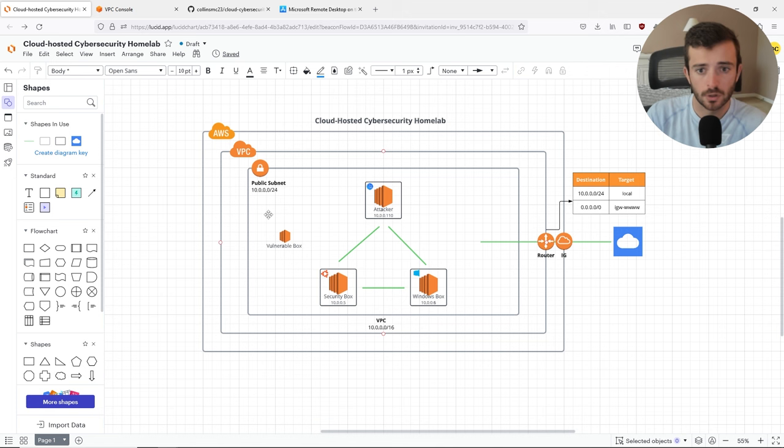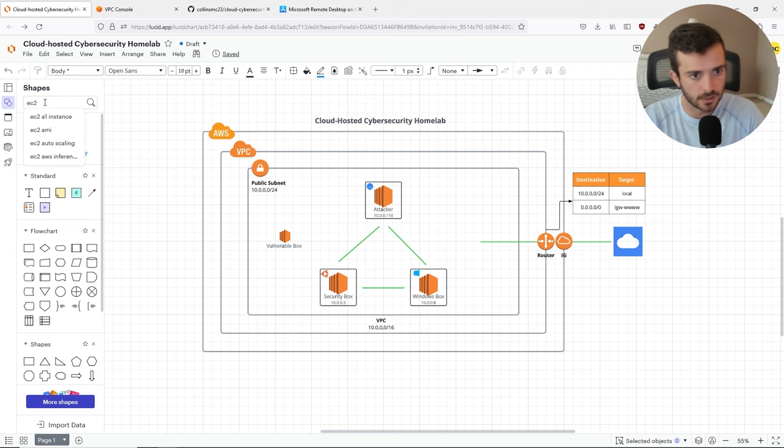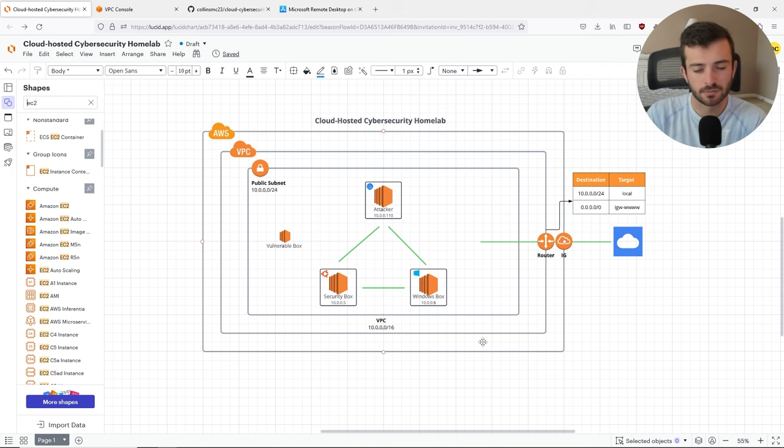For those of you interested in learning how to create a topology like this, I created this topology through Lucid Chart. Basically, it allows you to create these cool, extensive network topologies. You can look up different shapes — for example, EC2 — and get the EC2 instance icon. Sign up for the free trial edition; it gives you the features you really need to create something basic like this.